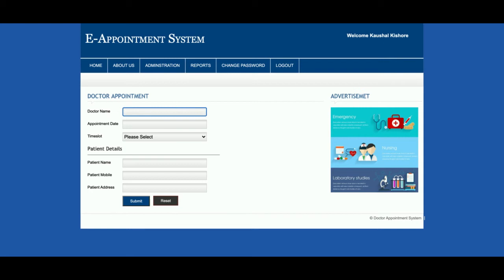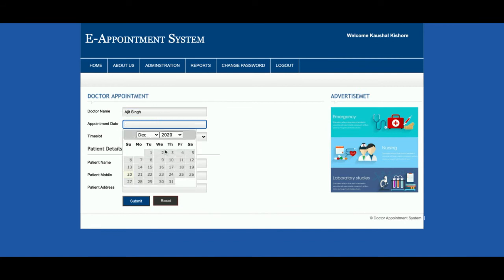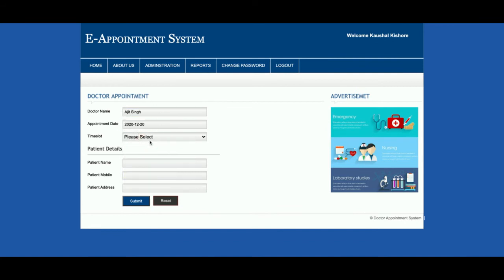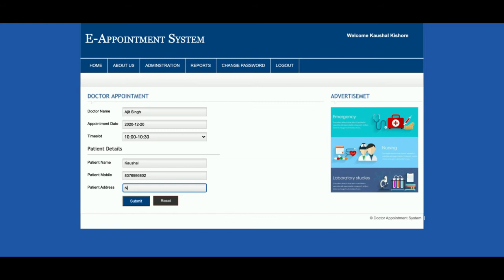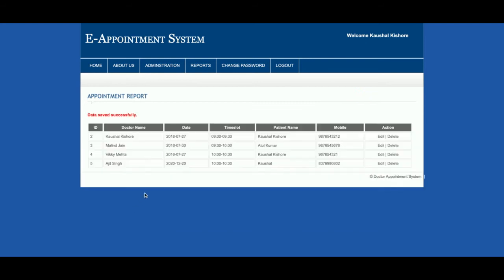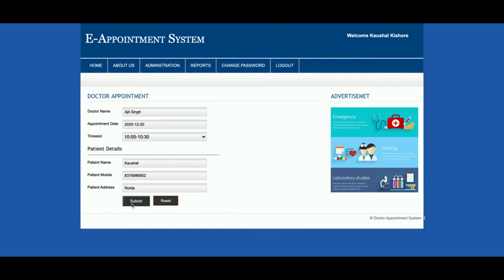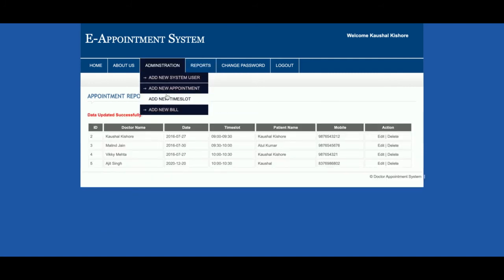I'm going to book an appointment now. The doctor name is, suppose, 'Pooja Singh'. You can see there is a calendar plugin for the appointment date and a time slot field. Enter the patient name, mobile number, and address. Once you click Submit, all the appointment details will be displayed in the list. You can then click on an entry to edit the details.